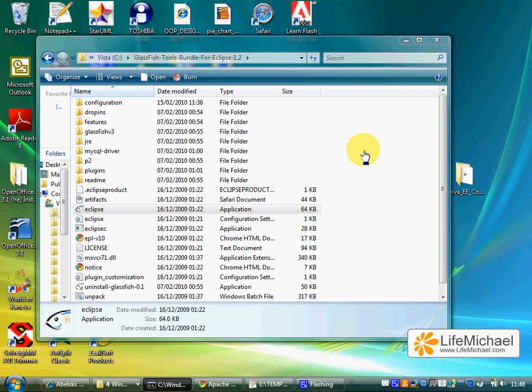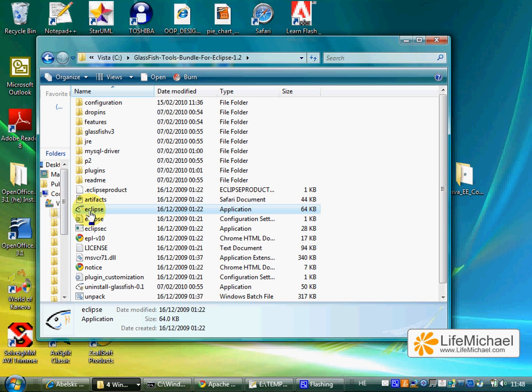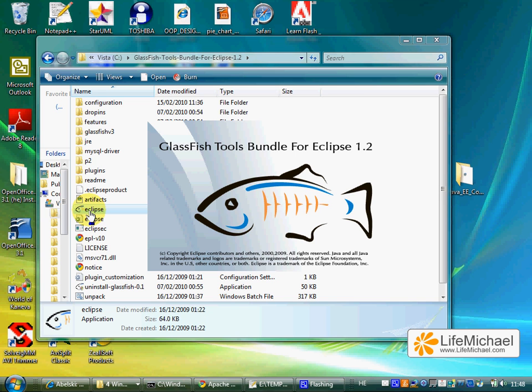Assuming that you have already installed the GlassFish tools bundle for Eclipse, then you should find this application. Double-click and you execute a modified Eclipse bundled with the GlassFish application server.